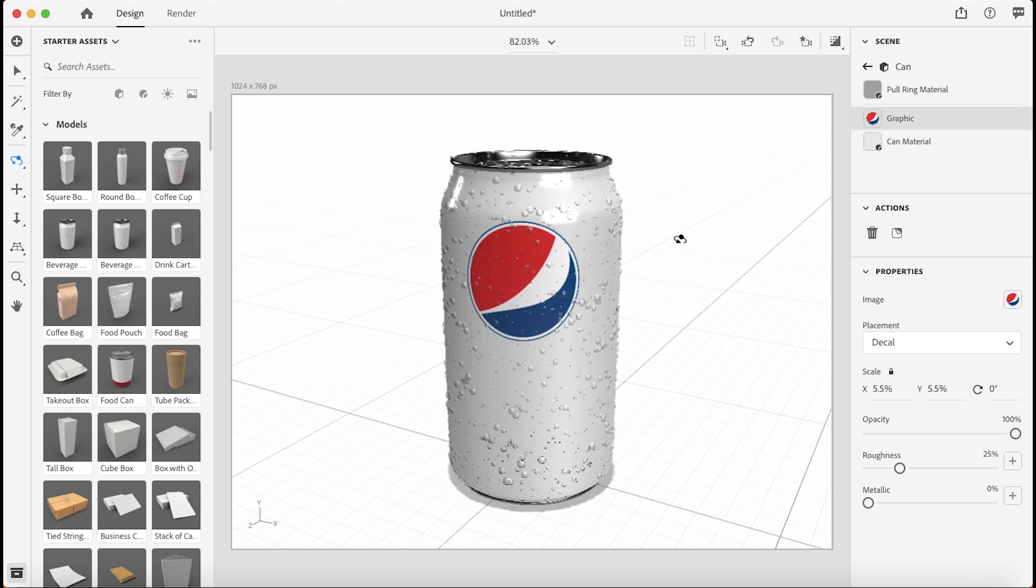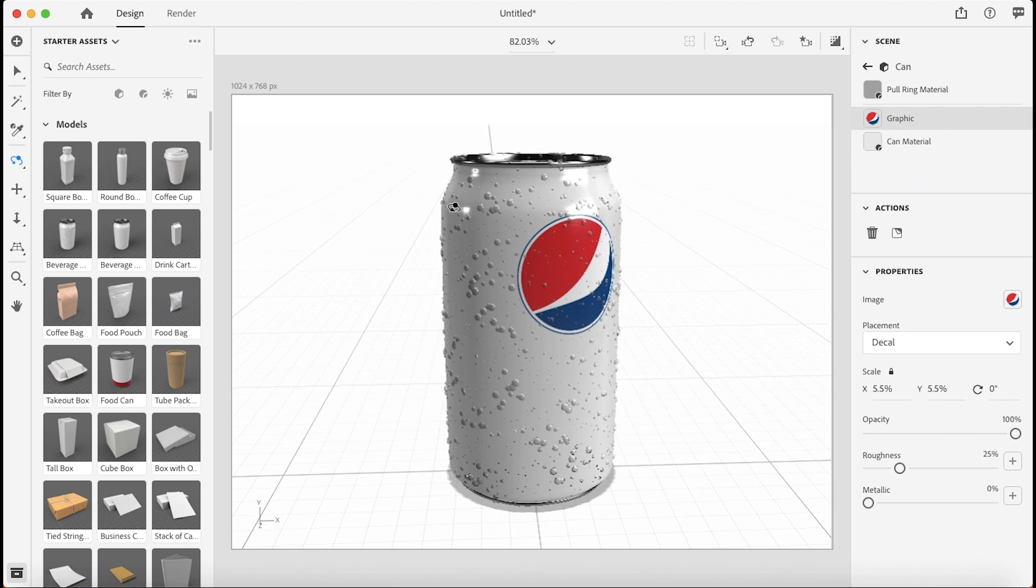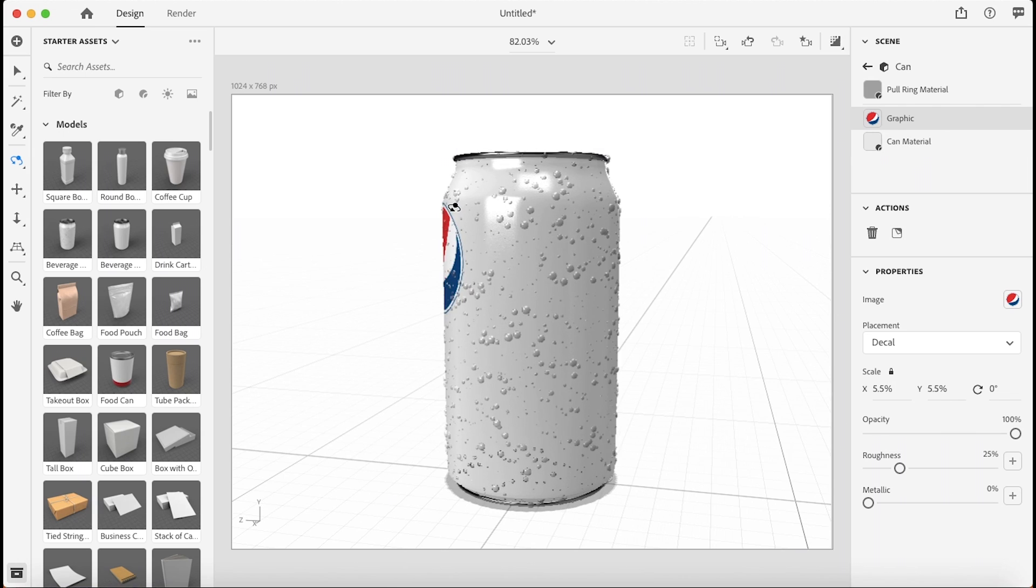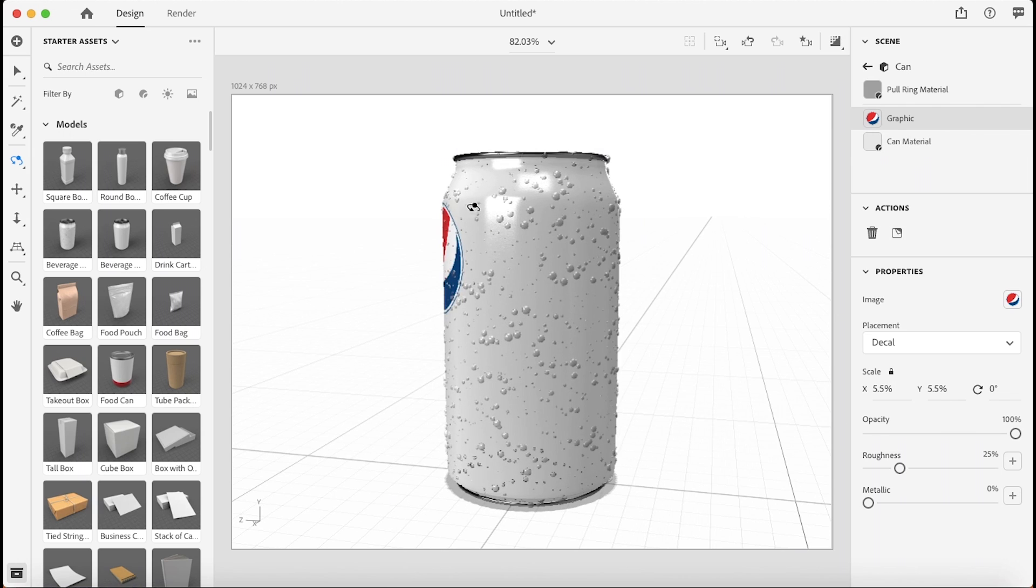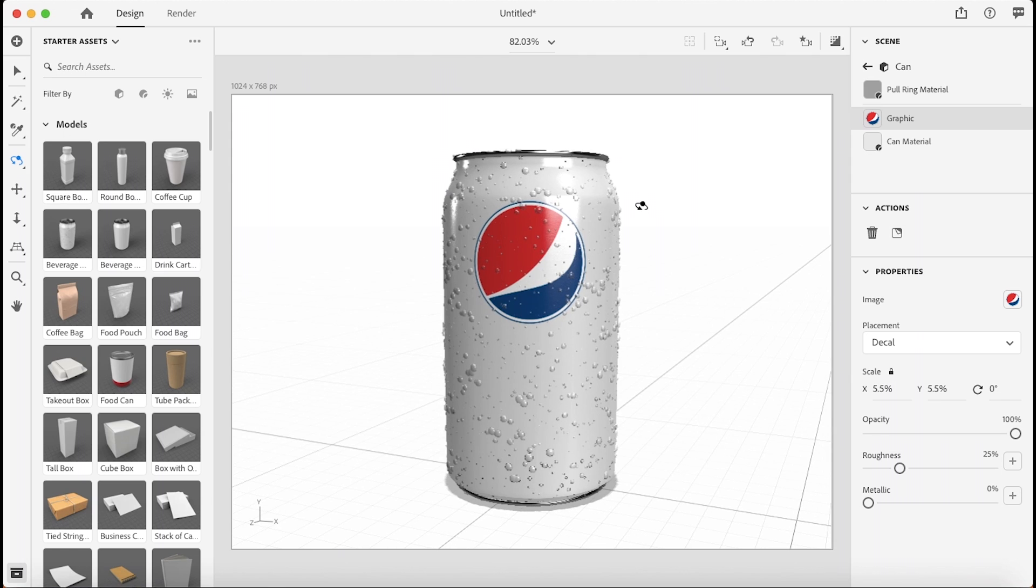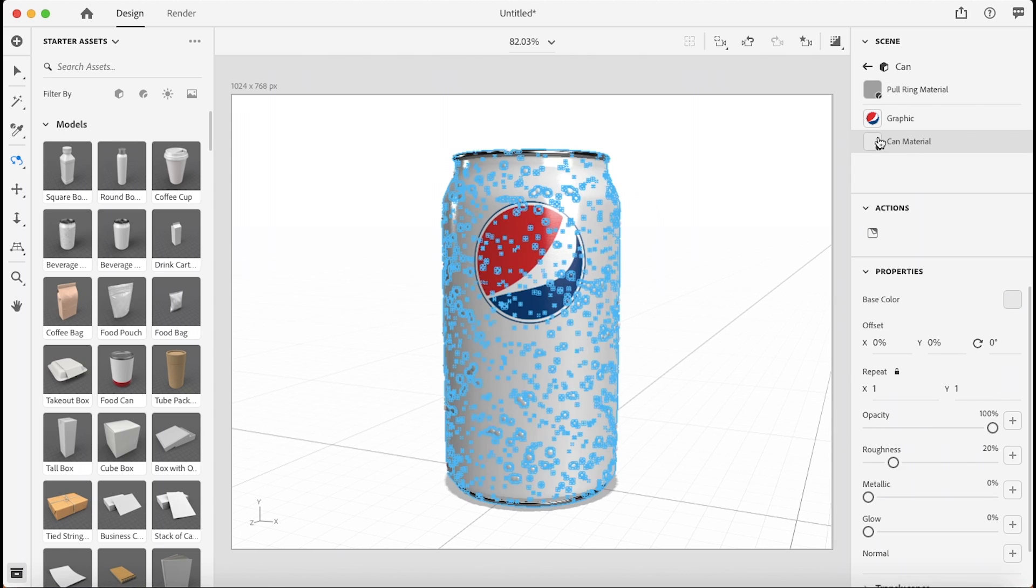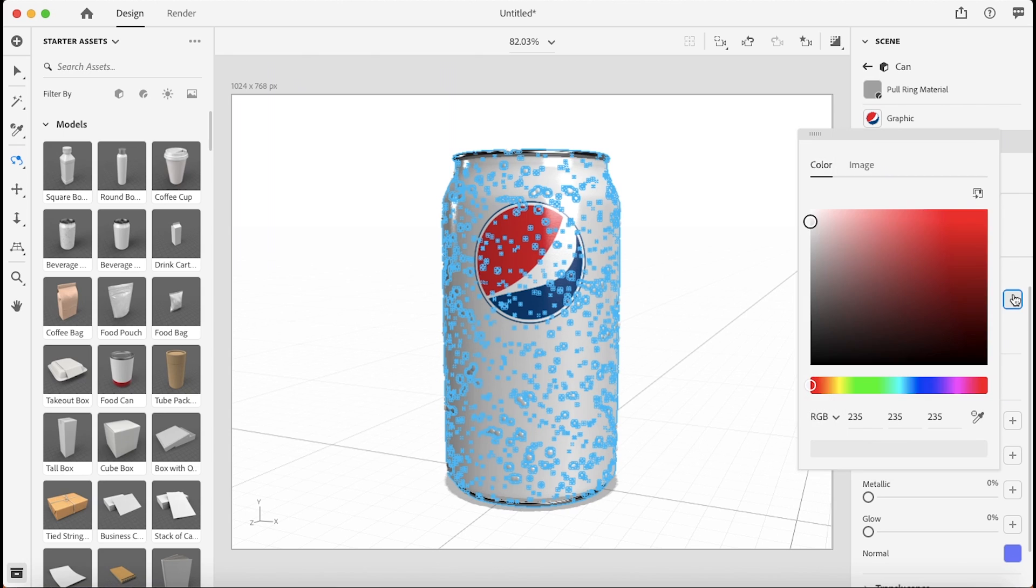Now if you wanted the can to be white on your design, then this is perfect. If you want to change the material, just go to can material or whatever your object material is going to be. Base color. Select that.